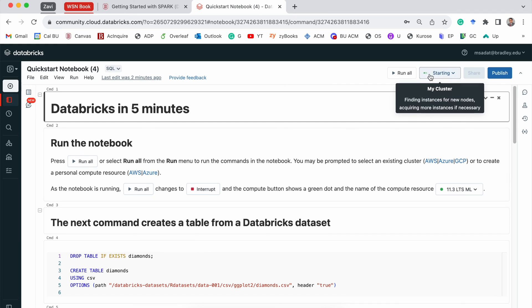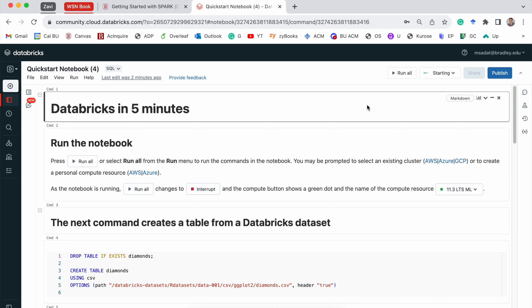And this can take some time, depending on the available resources. And because we are using the free edition, it may take a few minutes. So we will have to wait.